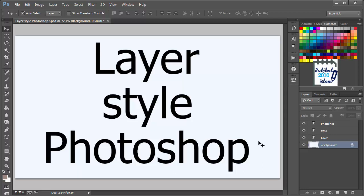Hello viewers, I am Rakib. In this lesson I will talk about layer style in Photoshop.